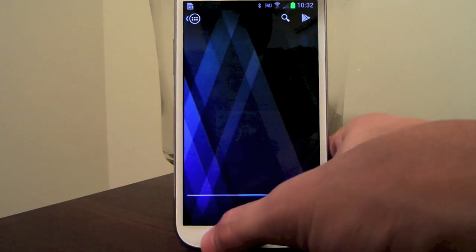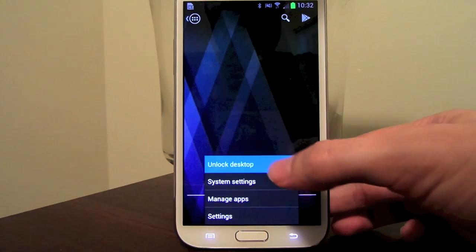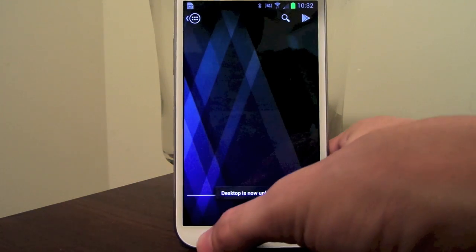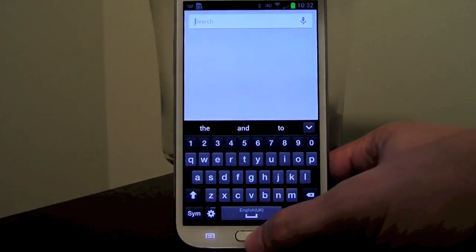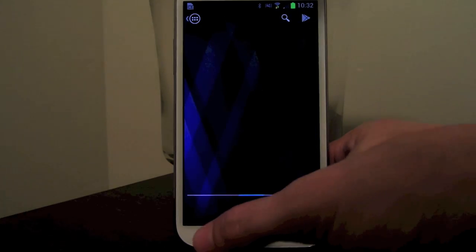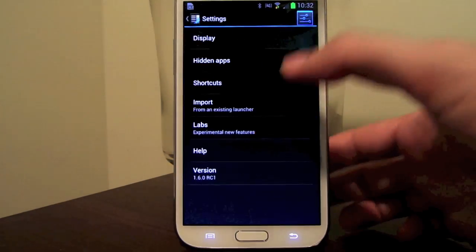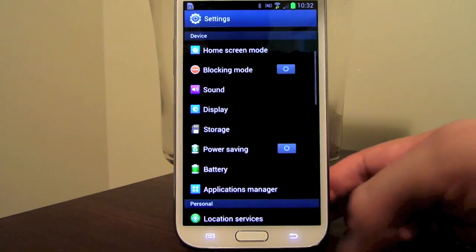Also new to Action Launcher 1.6 is the ability to lock a desktop. You can also long press the hardware menu key to open Google Now, and a shortcut has been added to the system settings from Action Launcher settings.